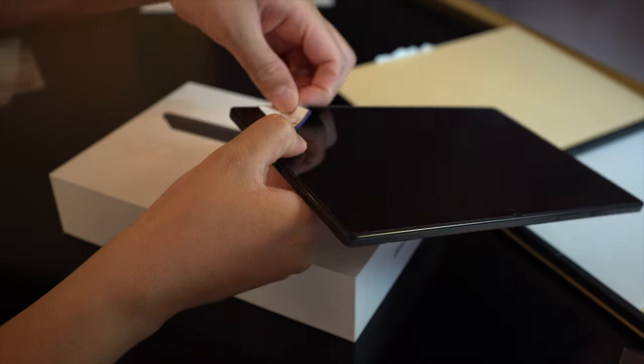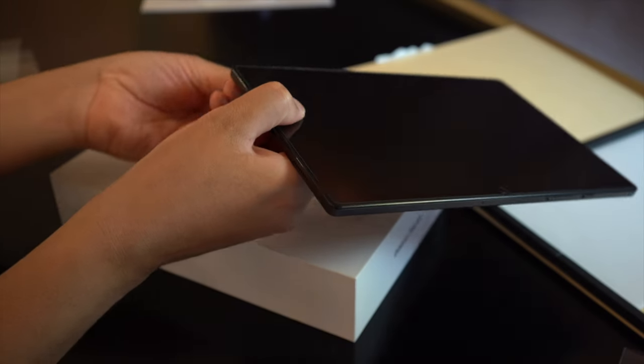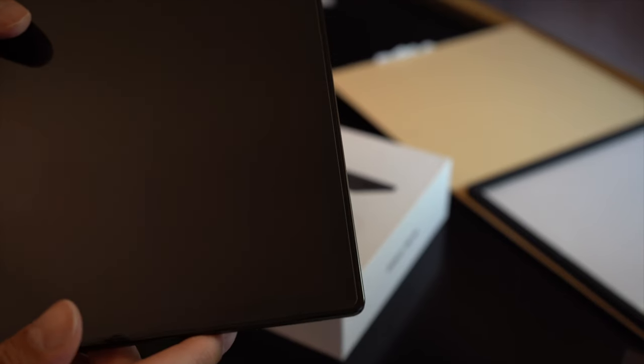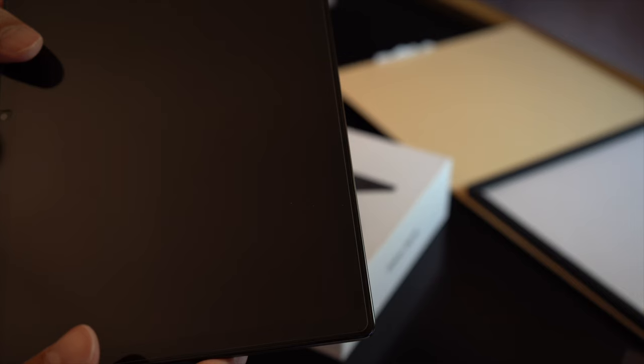Just going to double check and check all the edges to make sure again that everything is lined up and nothing is overlapping or hanging over.